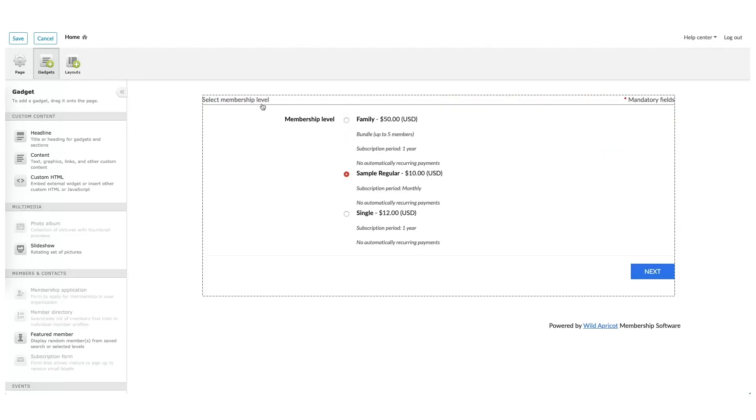Watch as I drag the Membership Application Gadget over onto my homepage. Right away, the gadget pulls all of the membership levels we created earlier and puts them on the application form. So let's click Save for now.